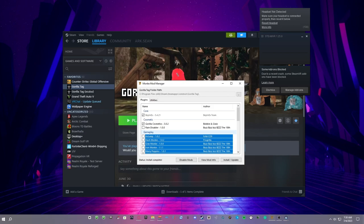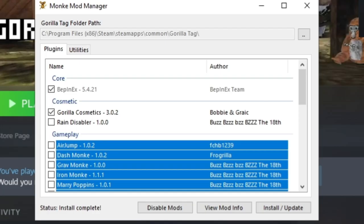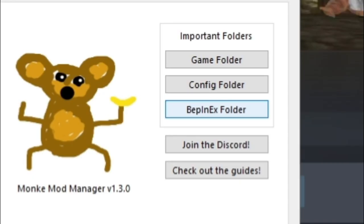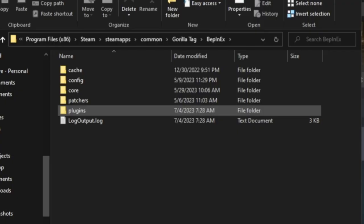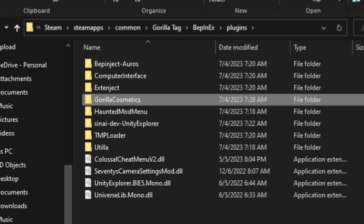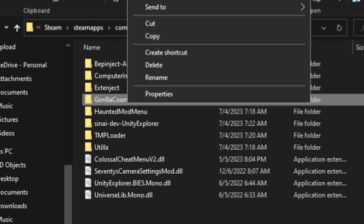So all you have to do is go to Utilities in Monkey Mod Manager, go to BepInEx, and then go to Plugins. Just go to Gorilla Cosmetics, right click it, and then delete it. That's literally it.